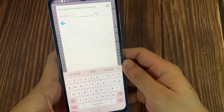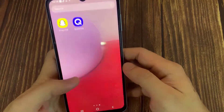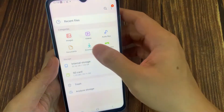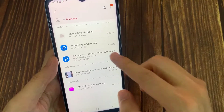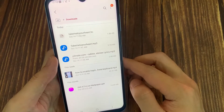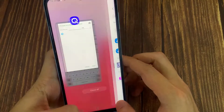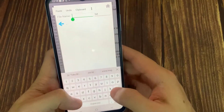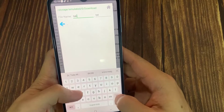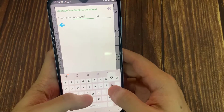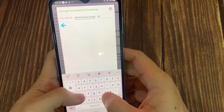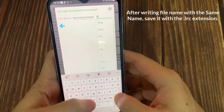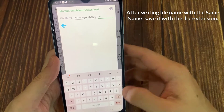You can also rename the file later. After writing the file name with the same name, save it with the LRC extension.